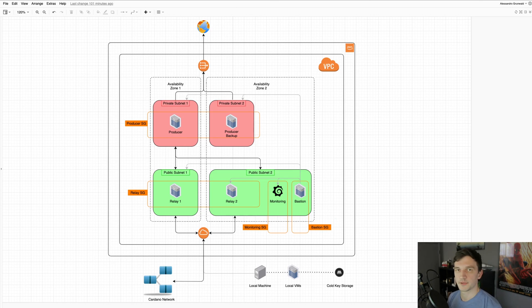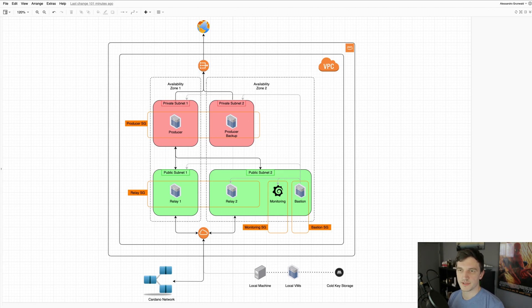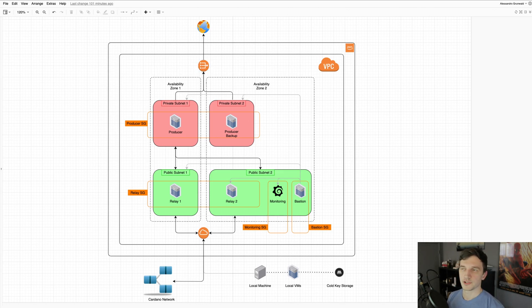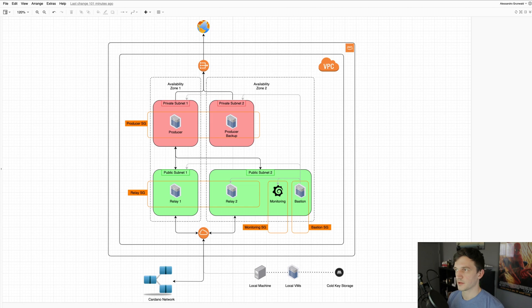For the private subnets, we have a NAT device, which stands for Network Address Translation. It's there to map multiple local IPs to one public IP, which allows us to make requests to the internet, but the internet can't make requests to the servers themselves.